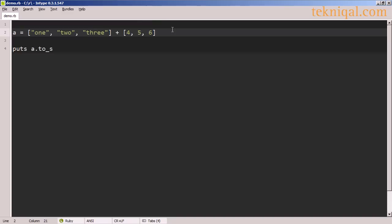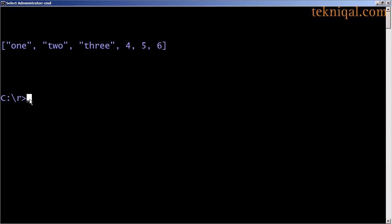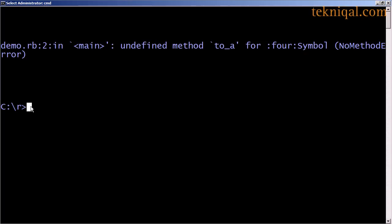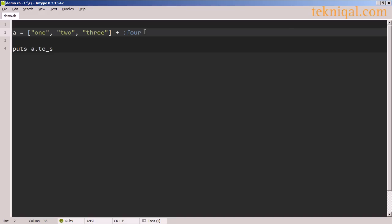We can concatenate two arrays using the plus operator. And here we see the concatenated output. In this example, I try to concatenate the symbol 4 with an array on the left-hand side of the plus operator, and I get an error. The concatenation will only work if we have an array on the right-hand side of the plus operator.